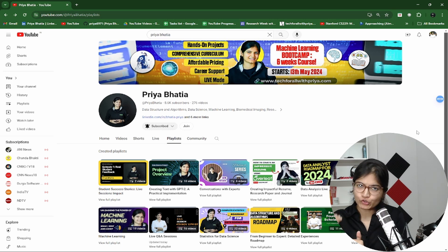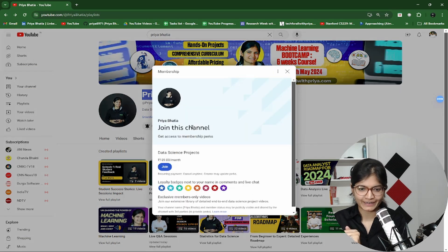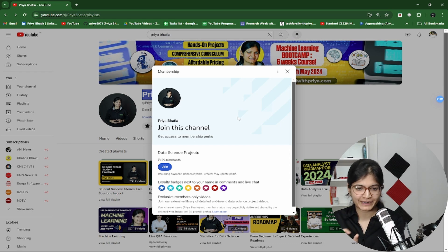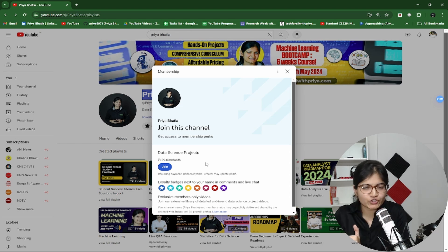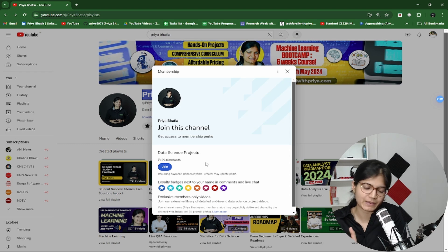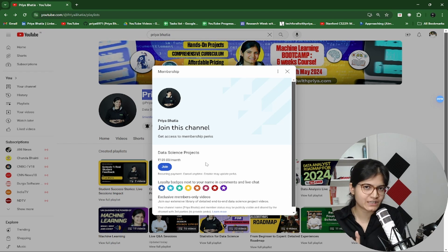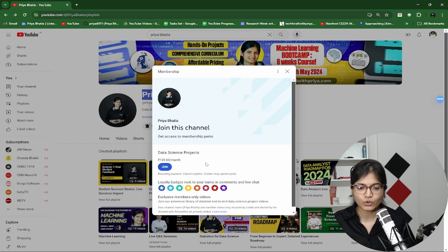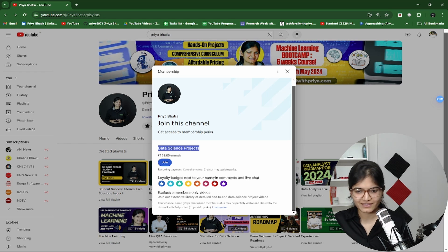First of all, let me show you how you can join this membership program. The only thing you need to do is go to my channel Priya Bhatia and click on the join button. Once you click on the join button, this particular video I am recording will be visible on my channel itself. You can see 'Data Science Projects — ₹159 per month' and loyalty badges next to your name.